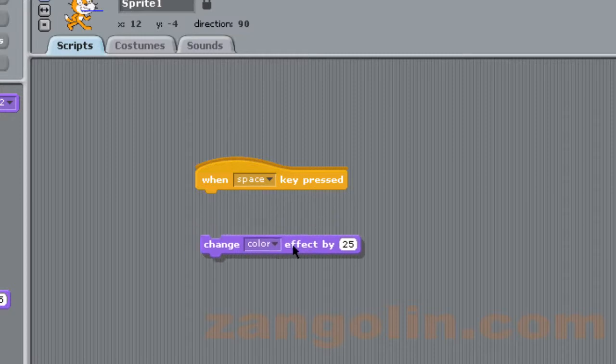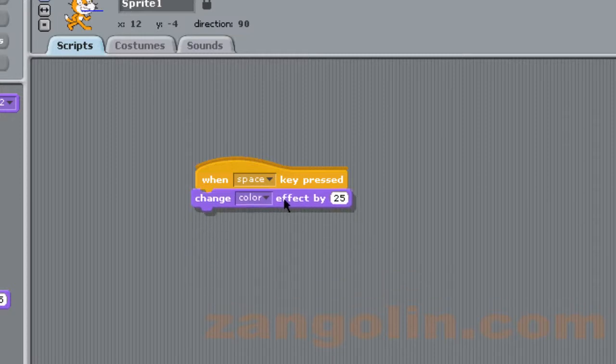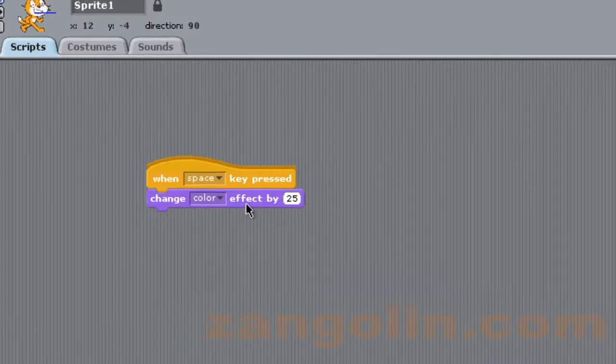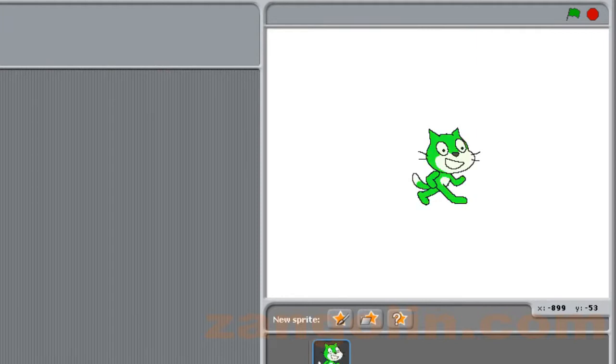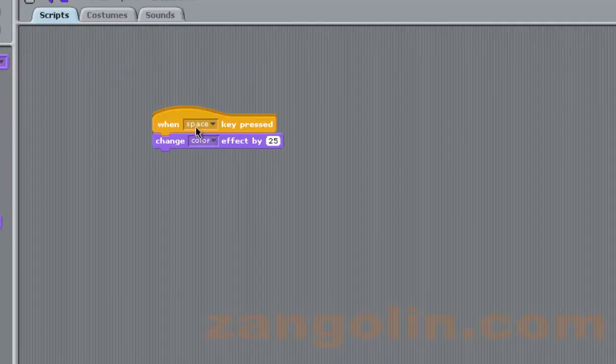Okay, so let's see what happens when we press the spacebar on the keyboard. You can see the cat, each time I press it, changes color.